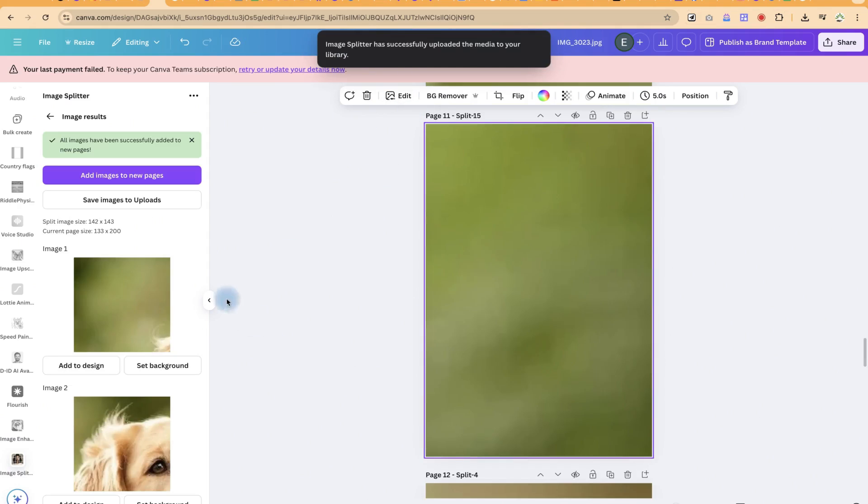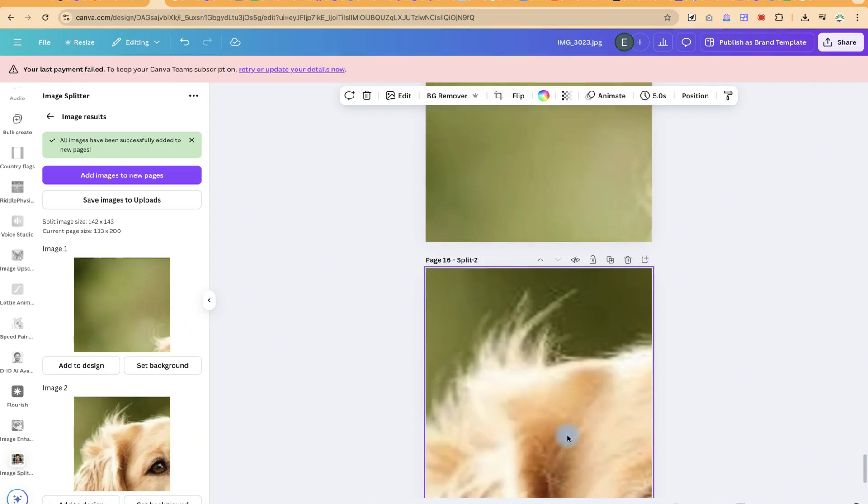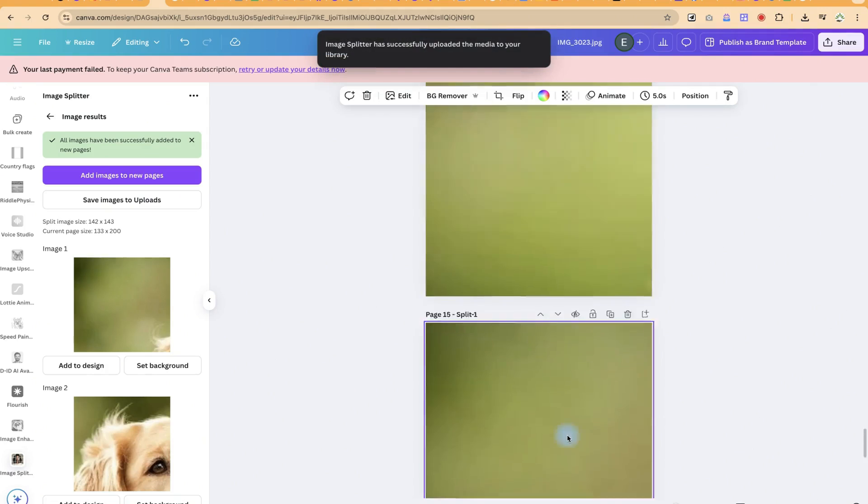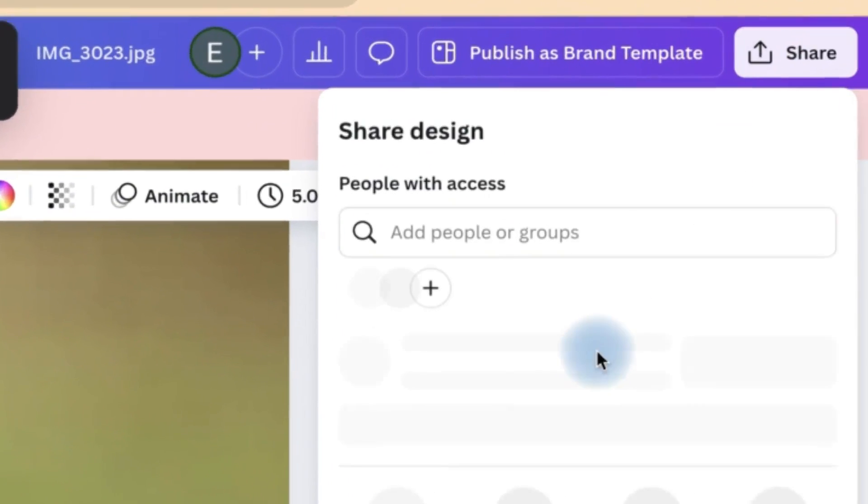Right now it has successfully added all 15 slides. You can see all of them over here, and you can go ahead and share.